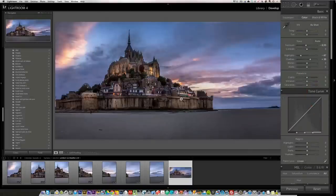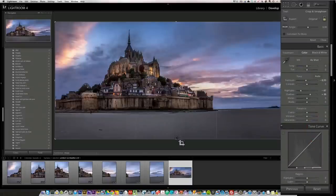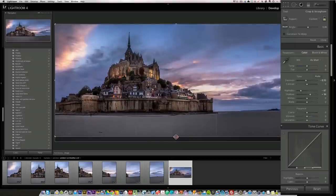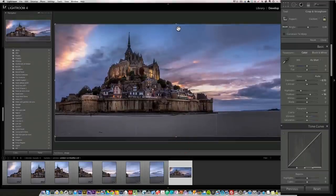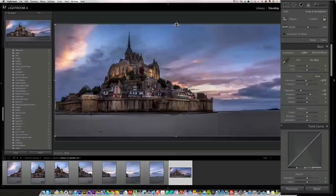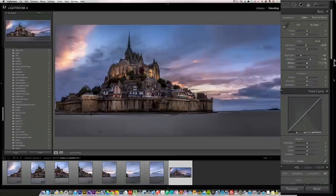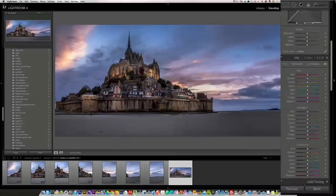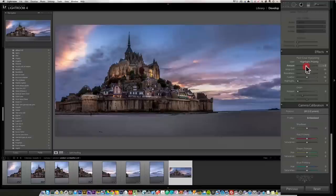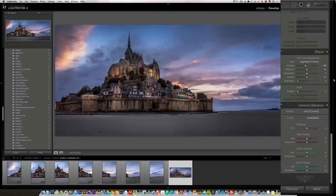Last but not least, I think I'm going to recrop this. I want to make more pano look here. Maybe bring this down just a tiny bit. Press enter. And I'm going to go down to the post-crop vignetting and add a bit of vignetting effect just to make it more intense. Voila.